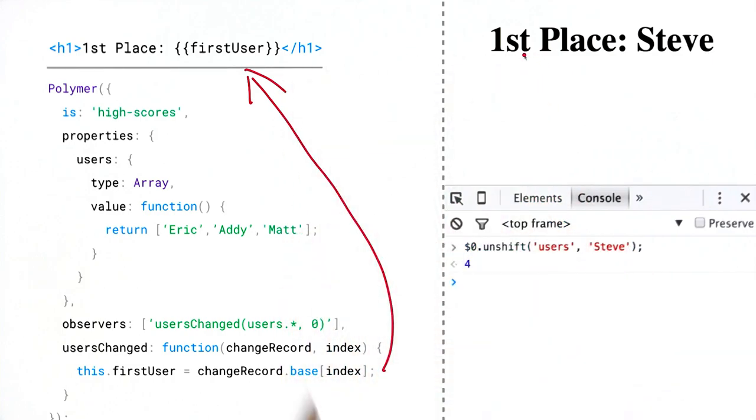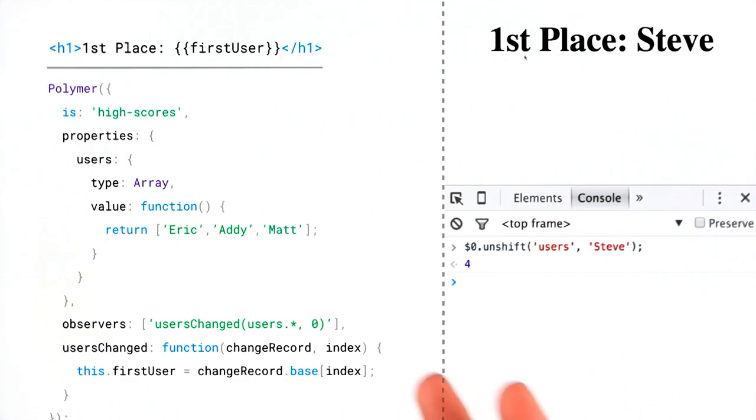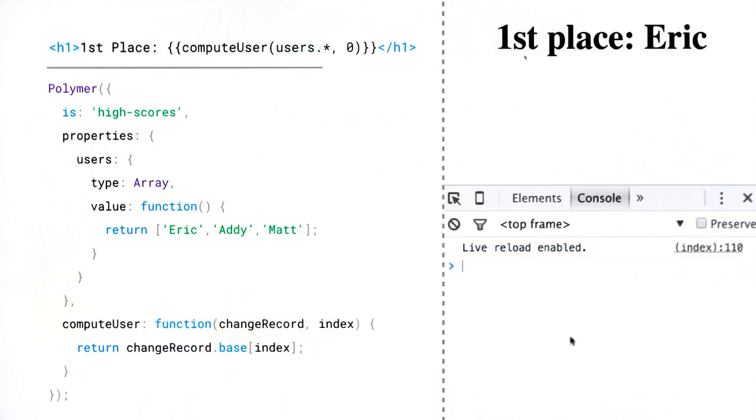Now, I was wondering if I could simplify this a bit, and I noticed in the documentation, it actually recommends using a computed binding. So let's change the code to use that approach instead.